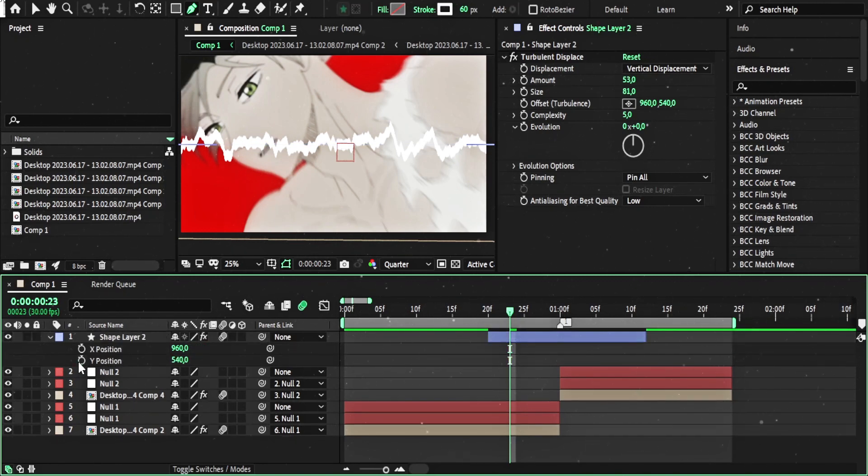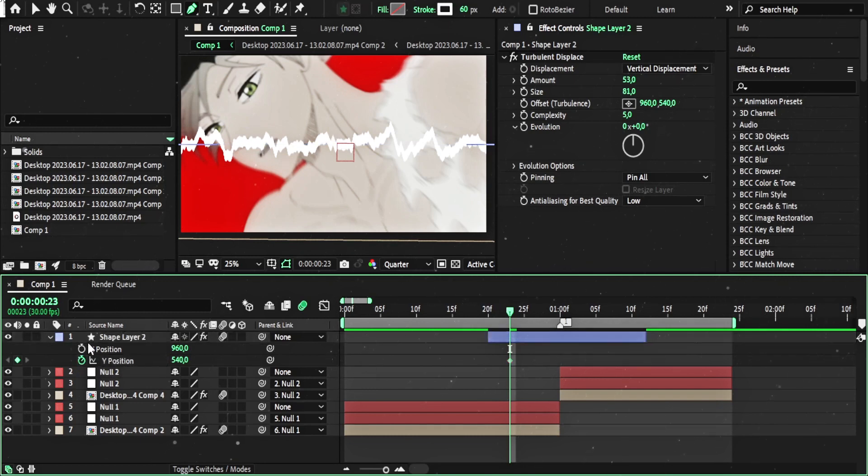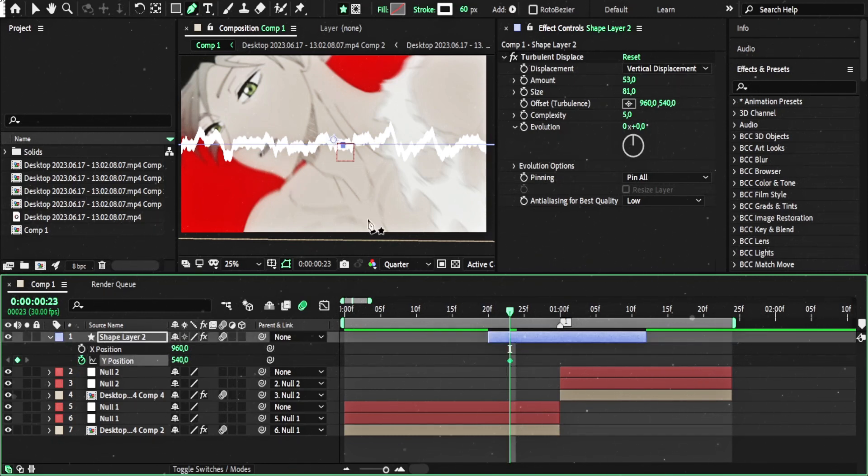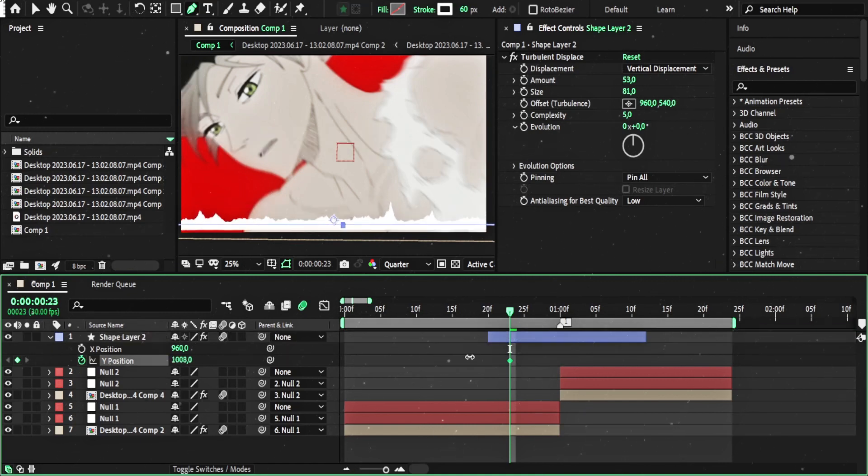And now we have to animate only this option because we want this line to go from the bottom to the top. As you can see,